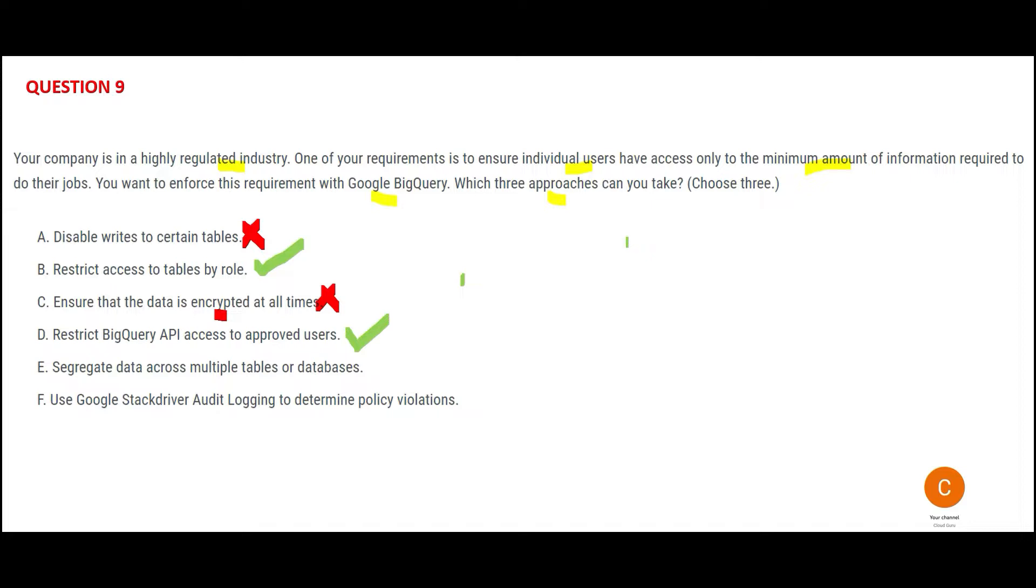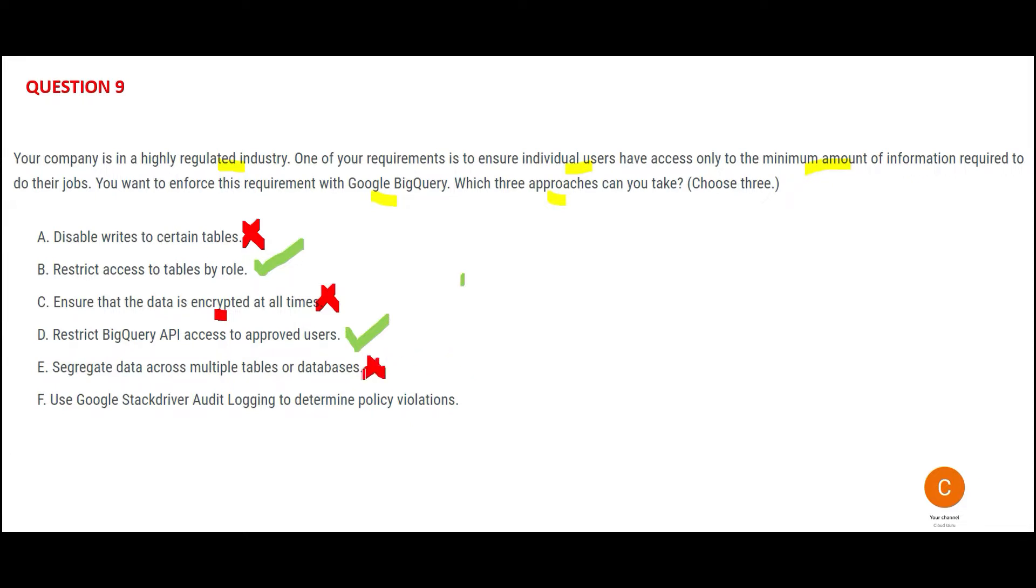E says segregate the data across multiple tables or databases, but I've already done that. I have my teams sitting in various floors, so I've already segregated. How is that going to provide protection to my information, protection of my data, protection of my laptops, desktops, and so on? So that is wrong.